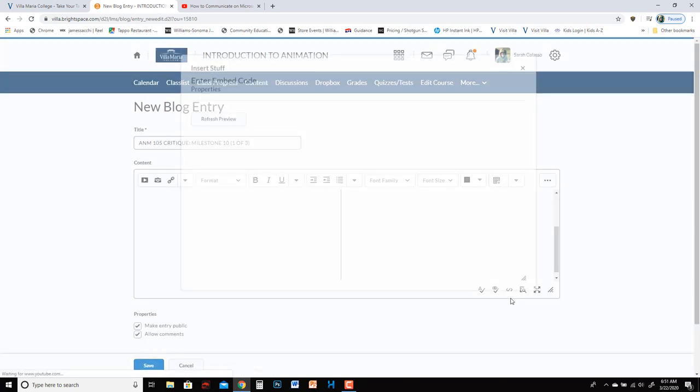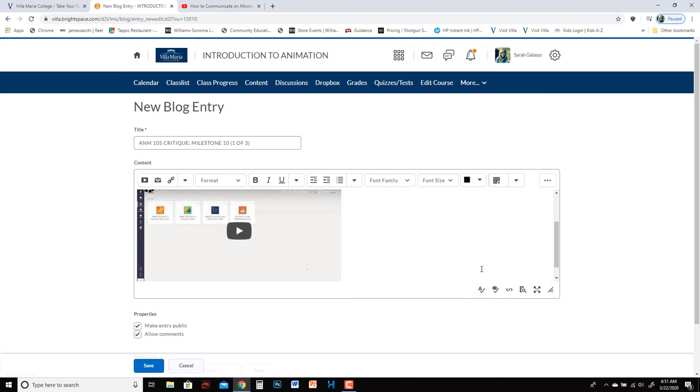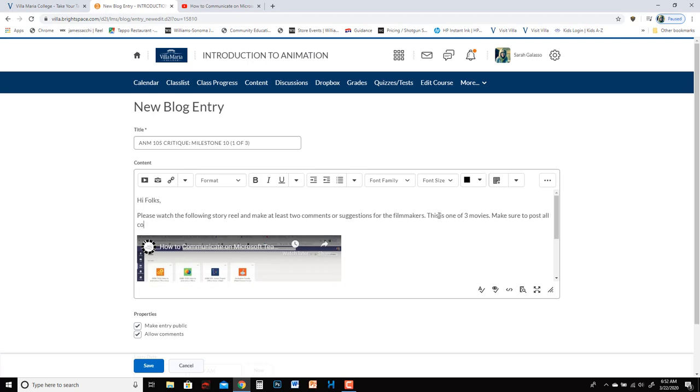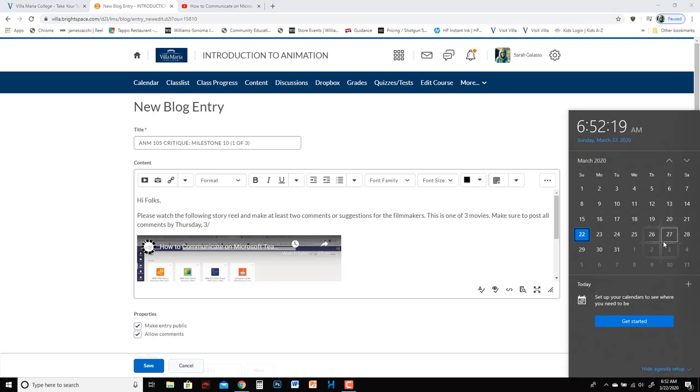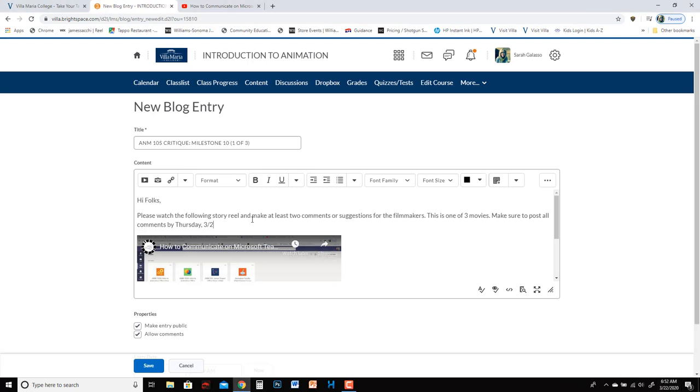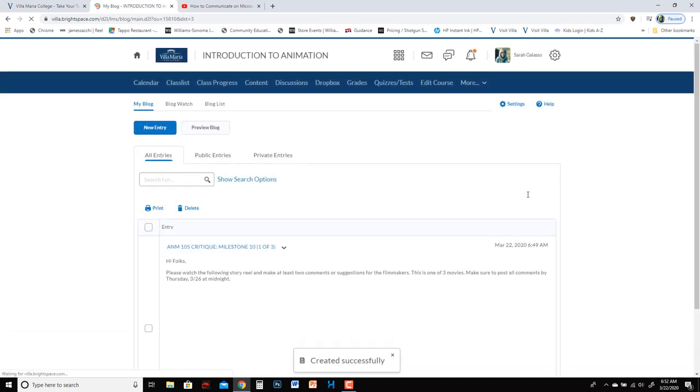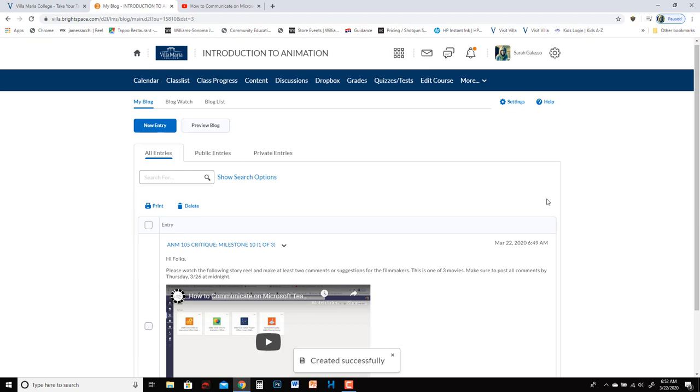You can then hit insert. Your movie will now appear in the blog. And then I think I'm also going to add this is one of three movies. Make sure to post all comments by Thursday. So you want to give them a deadline by which to comment just to help them follow some sort of a schedule. And then you can click save and there it is.